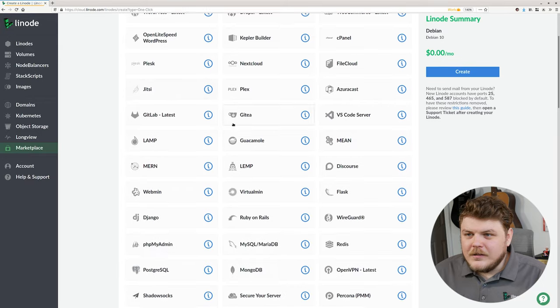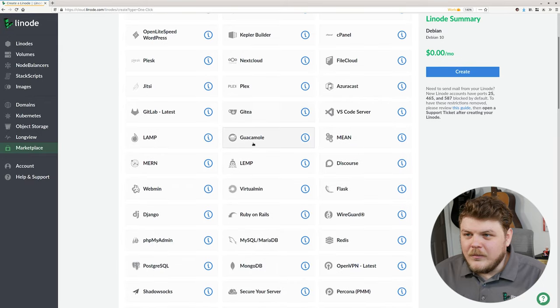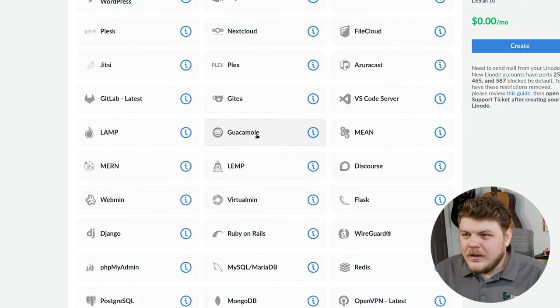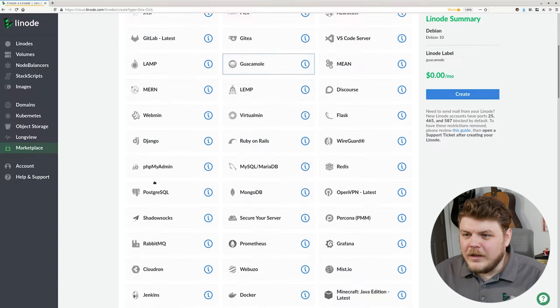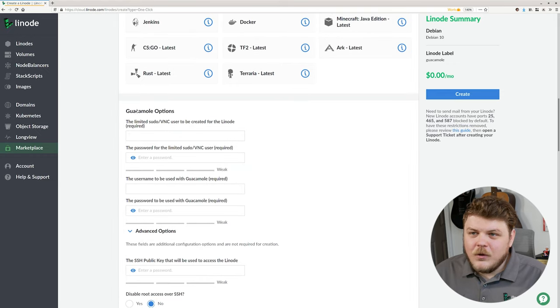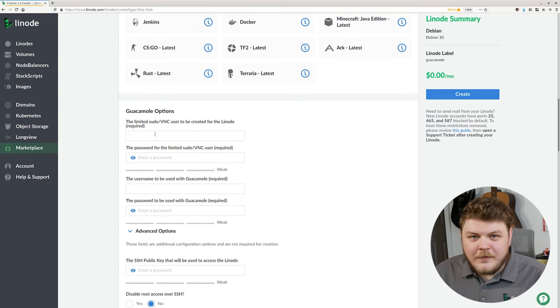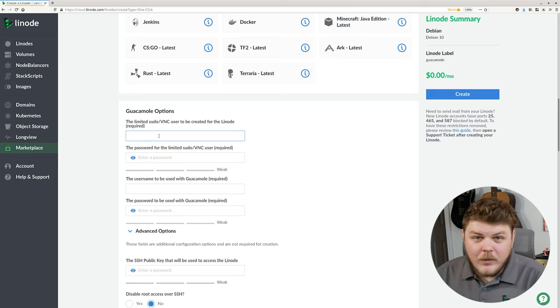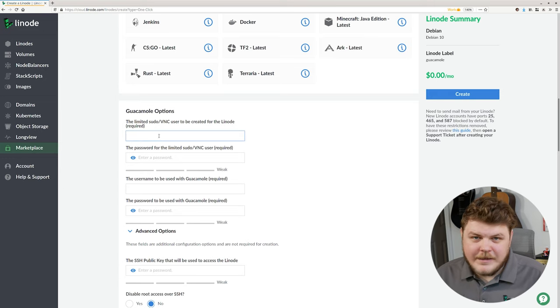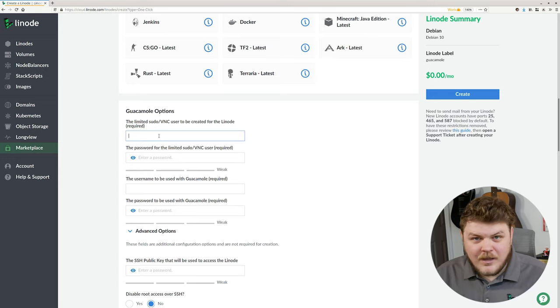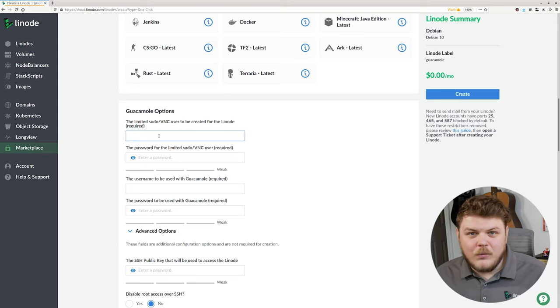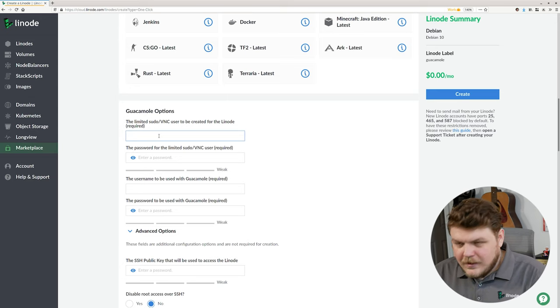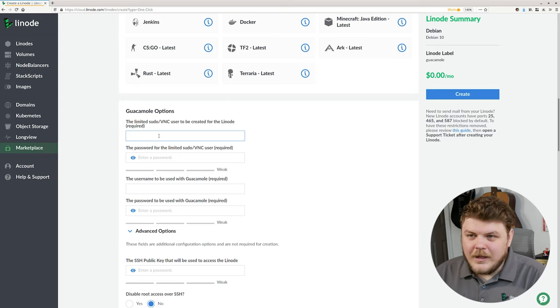Now we're going to scroll down until we see Guacamole, which is right here. We're going to click Guacamole, and then we're going to scroll down here. Now in the Guacamole options, we have to specify a few different things. The first thing that we want to do is create a user account and a password for the XFCE desktop user that we will log in as. So let's go ahead and do that.